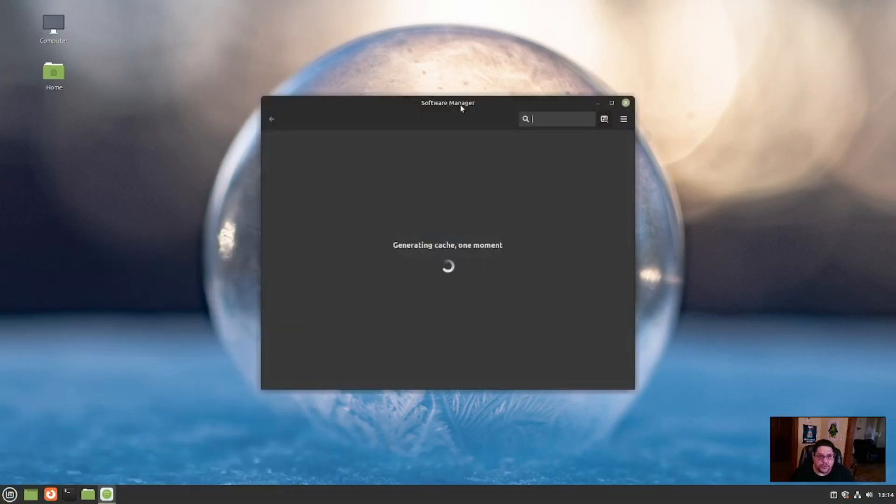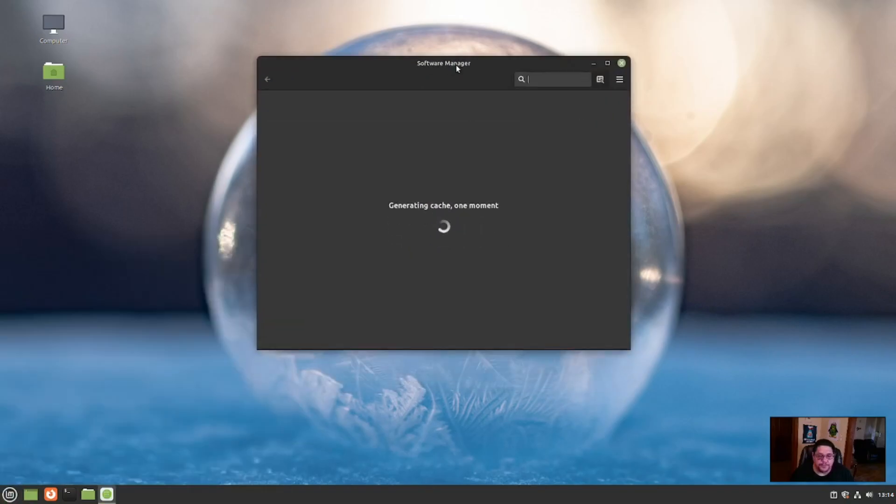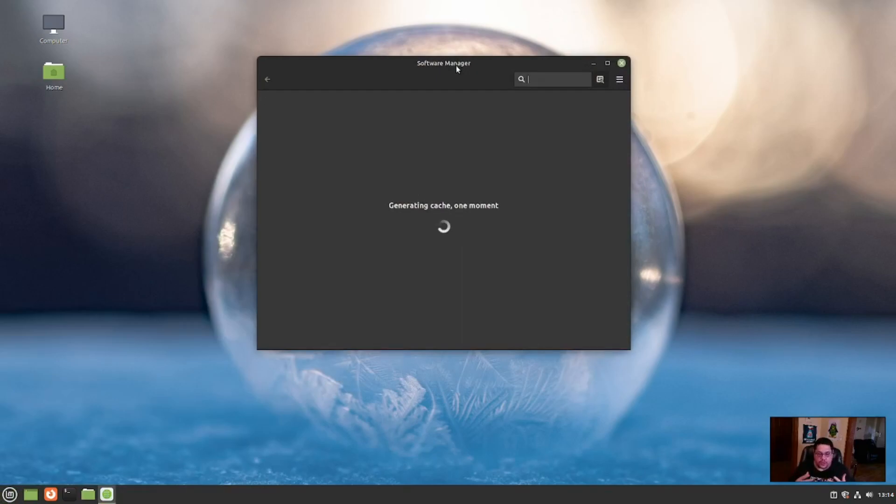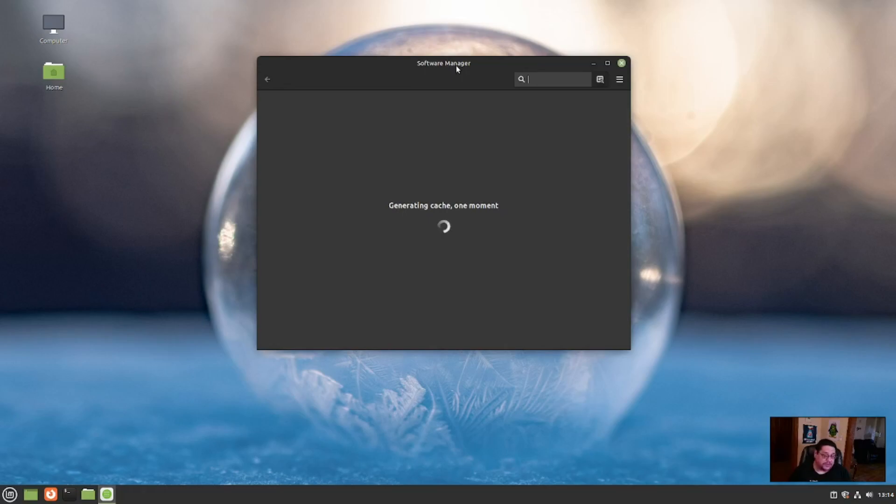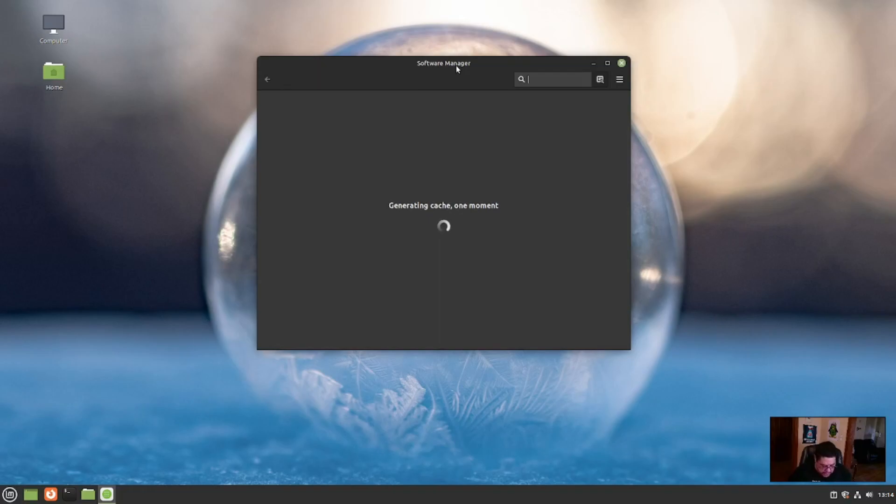Here's the add or remove software center. Right now, because I just installed it, it's going to download all of the thumbnails for the software center and the description for the different software packages that you can download and install. This is going to take a minute, so I'll just go ahead and pause. And there you have it. It finished downloading and installing it all.